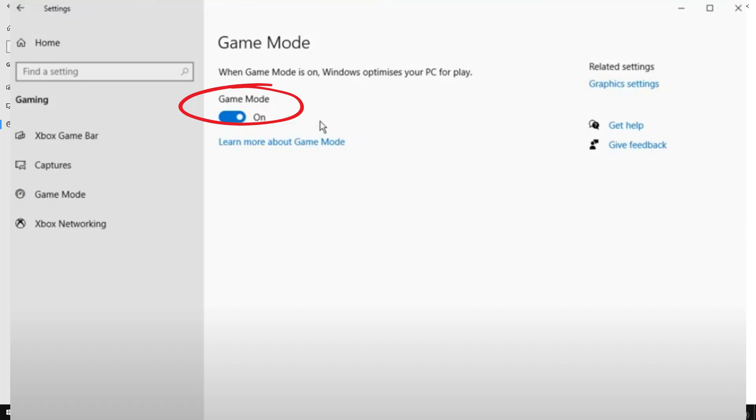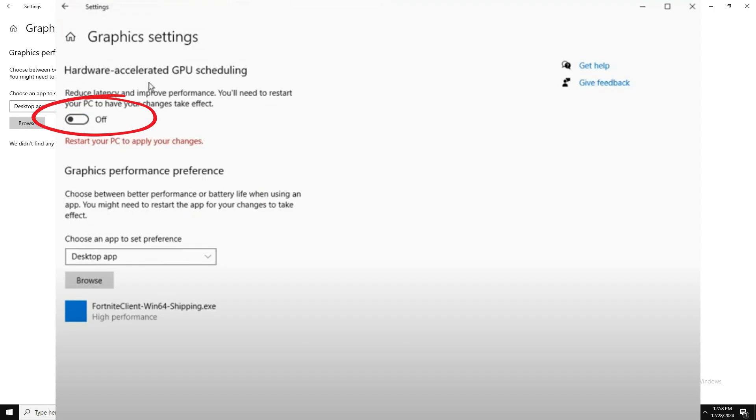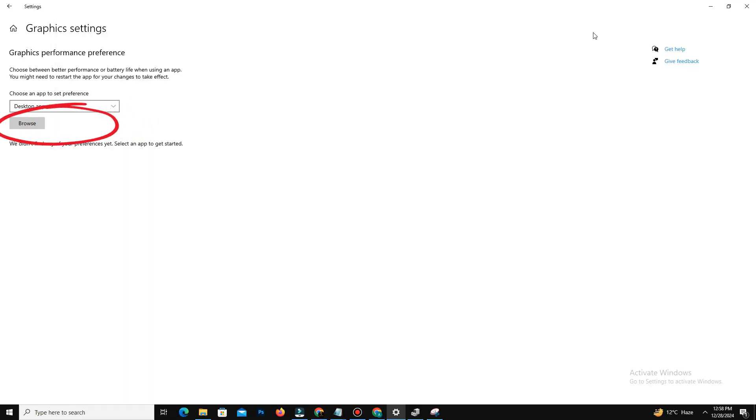Disable Hardware Accelerated GPU Scheduling - go to your Settings and go to the Graphics Settings, turn off Hardware Accelerated GPU Scheduling, and restart your PC.